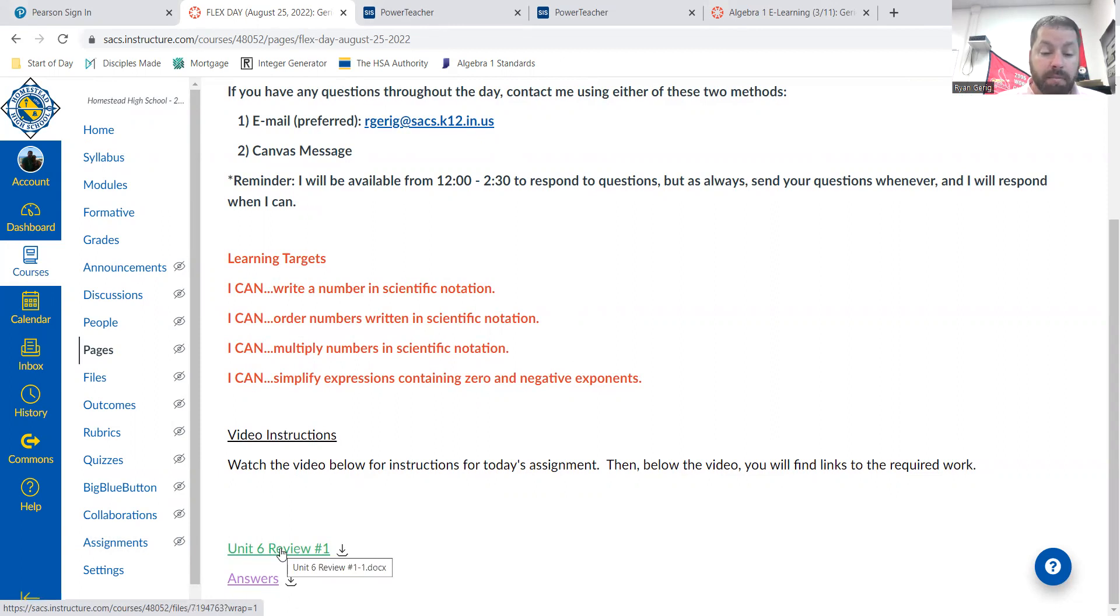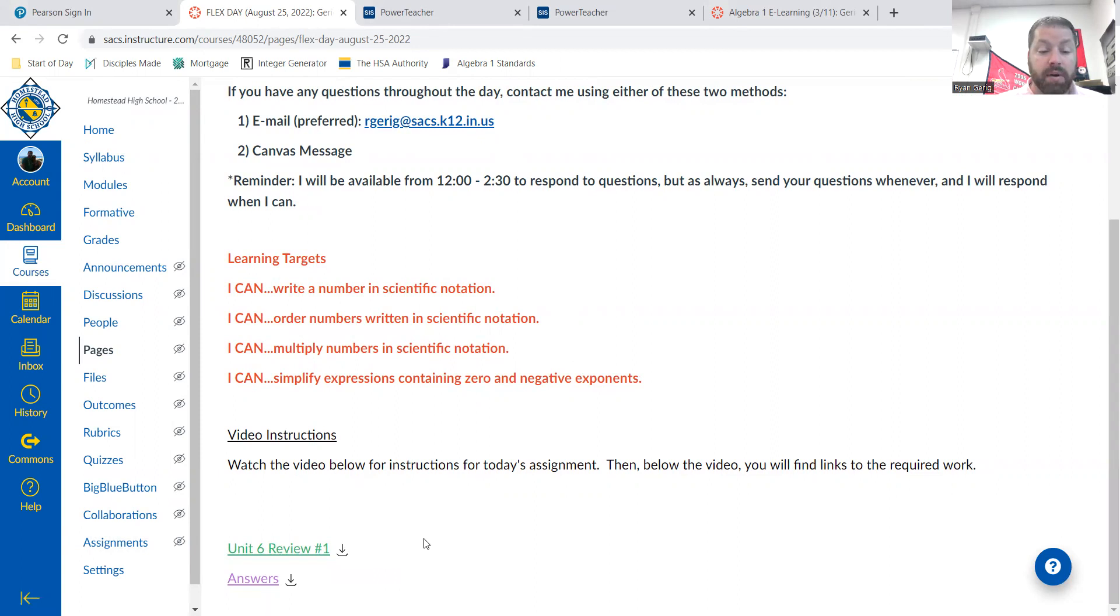You should have this paper, but if you were absent yesterday in class on Wednesday, or if you lost it or whatever, it's right here.